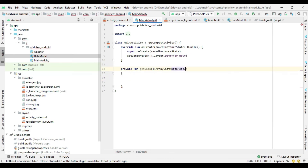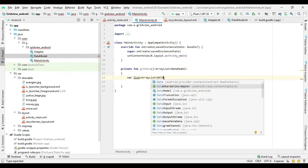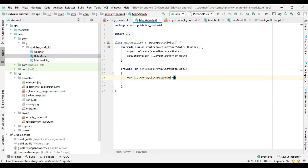Now go to the MainActivity class and create a method which returns an ArrayList of movies data.